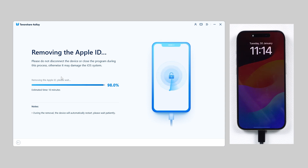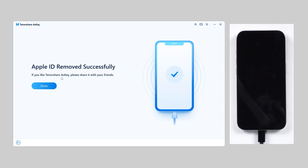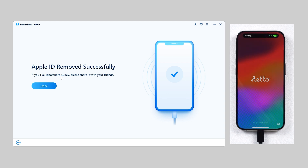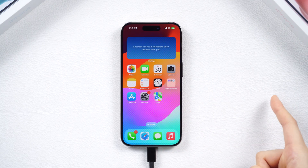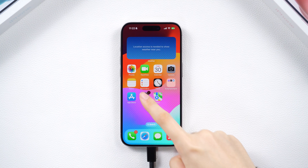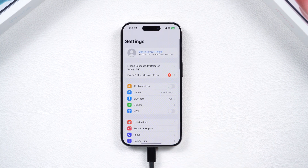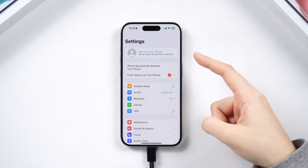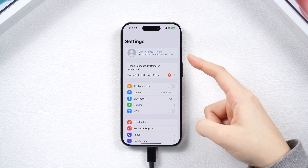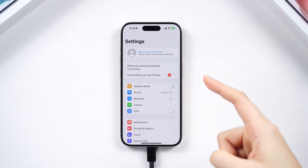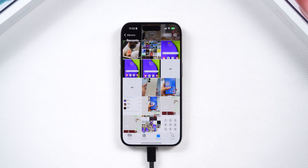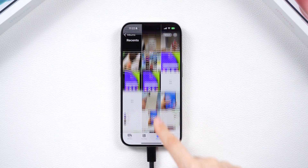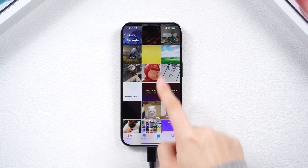Once the process is completed, set up your iPhone — your Apple ID will be removed and your iPhone will be updated to the latest version. It's quick and painless, and your data will all be saved, including photos and videos.